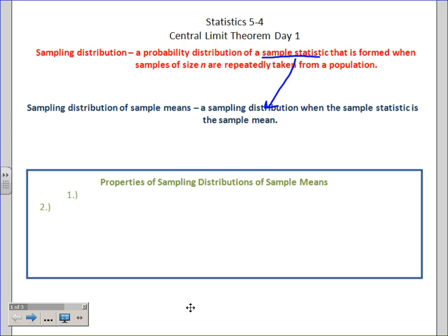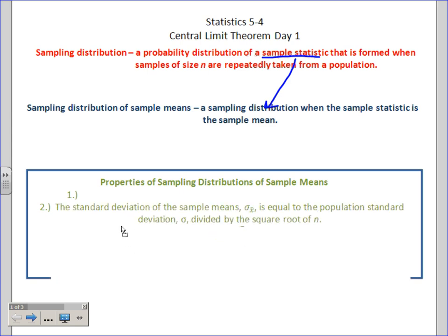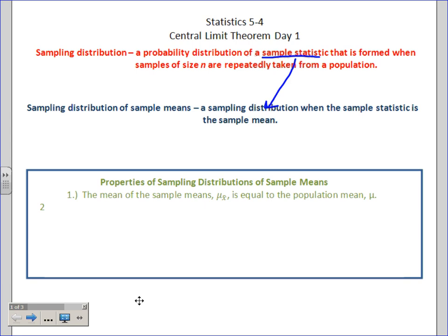Here are some properties of a sampling distribution of sample means. In our dice experiment we got very close to seven — about 6.95 — so our mean of the sampling distribution got incredibly close to the theoretical mean, the mean of the population. That is one property: the mean of the sample means, notated mu sub x-bar, is equal to the population mean.